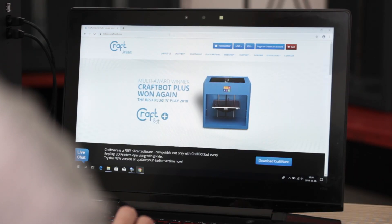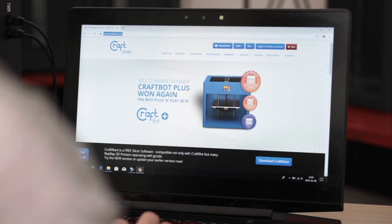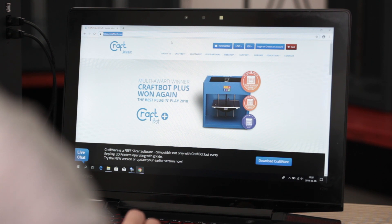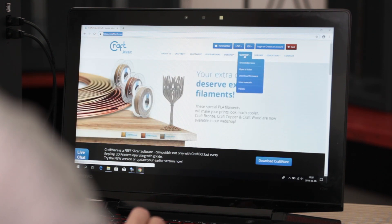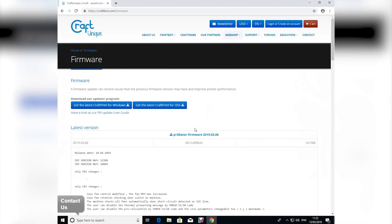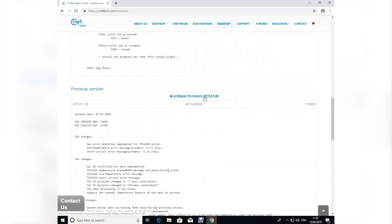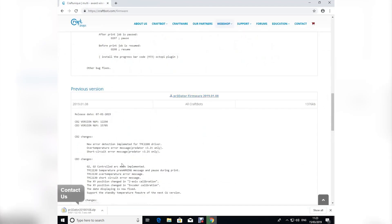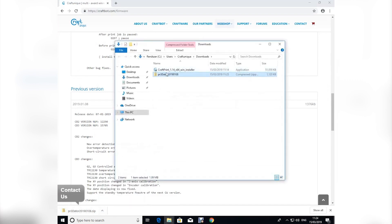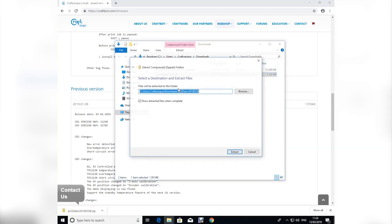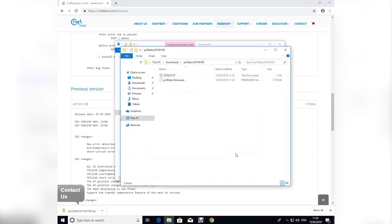Now I'm going to show you how to manually install your CraftBot firmware. We'll start by navigating to the CraftBot.com home page, find the support menu and click on download firmware. From here we'll have options for which version of the firmware you would like to install. Find the version that you want and click it to download it. Once it's finished downloading, go ahead and extract the firmware file from the zip file that you just downloaded.